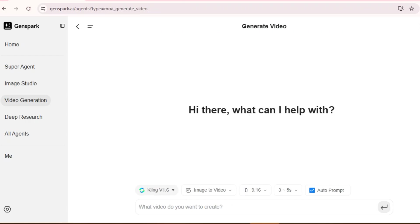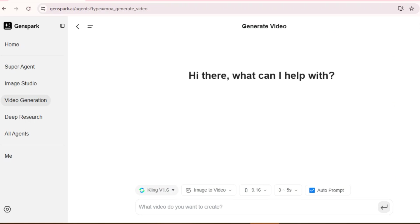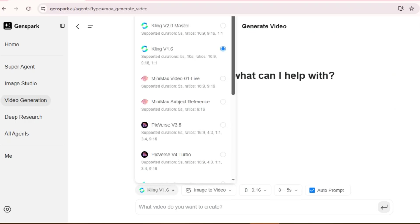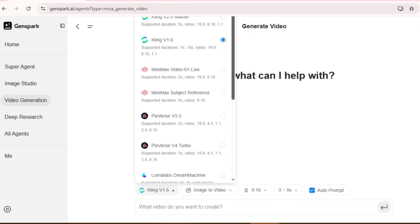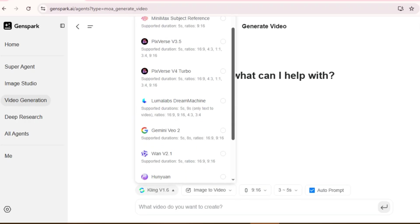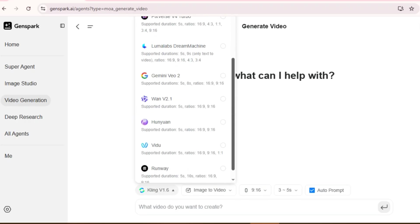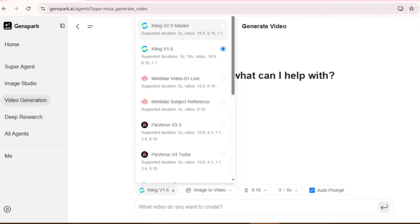Now we're getting to something really special: GenSpark's video generation capabilities. This feature absolutely blew my mind when I first discovered it. It's powered by top-tier AI models like Kling AI, Minimax, Pixverse, and more — all known for generating insanely good video content. You can even turn a static image into a moving cinematic clip.